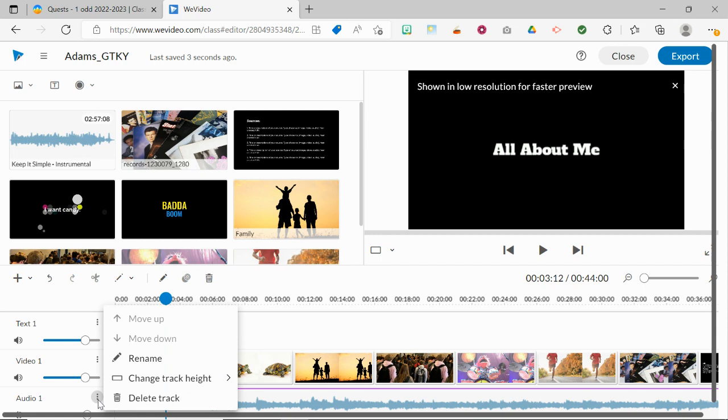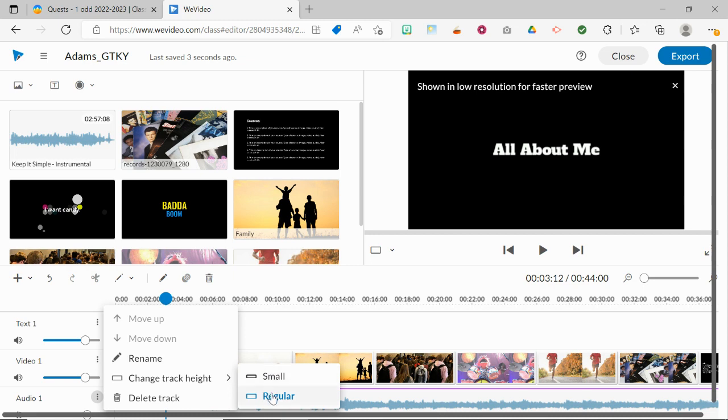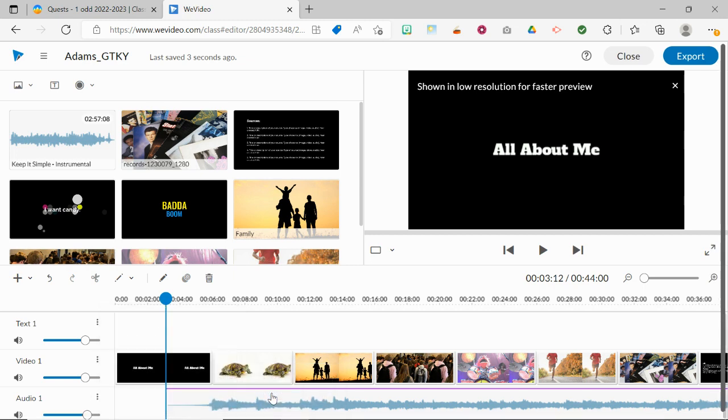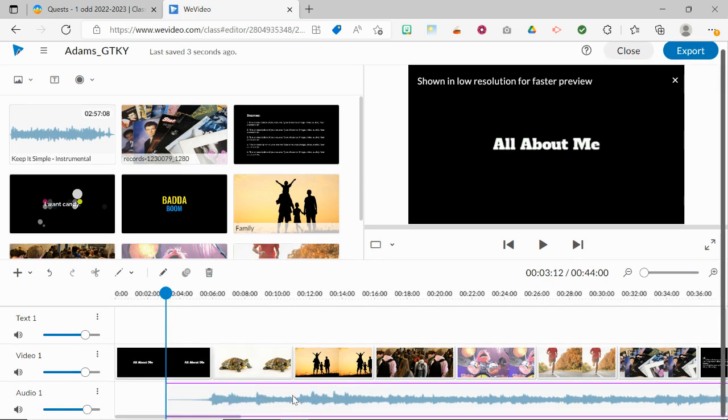And you also have options here where you can, if you decide you want to see that a little bit bigger, click on Regular, and then that way you'll be able to see the audio waveform, and you can actually get a better idea of when the music gets louder and softer and so on.